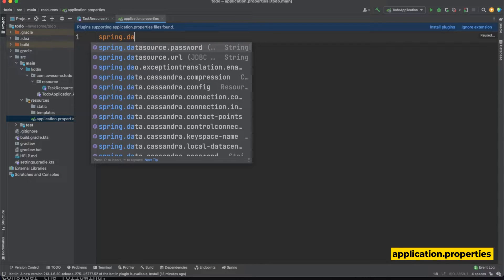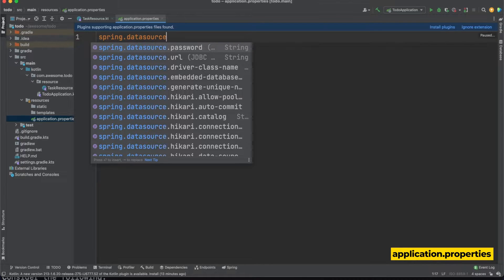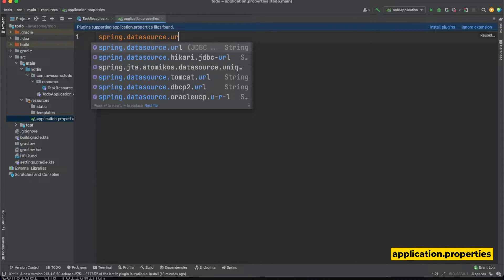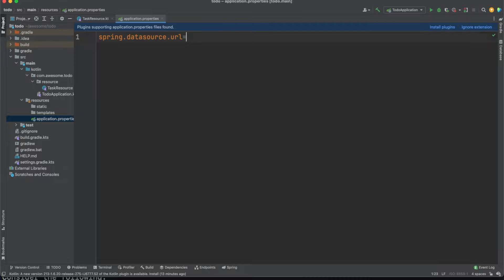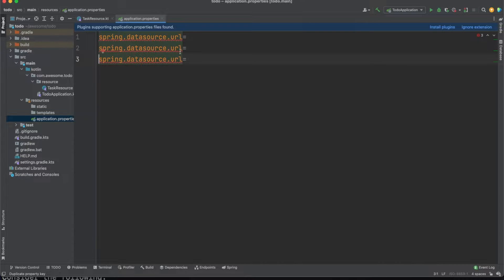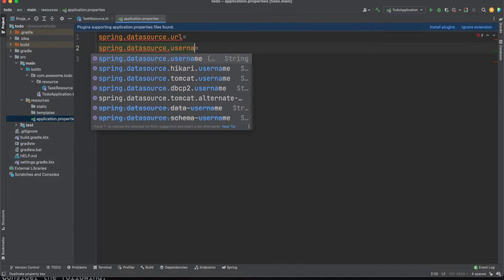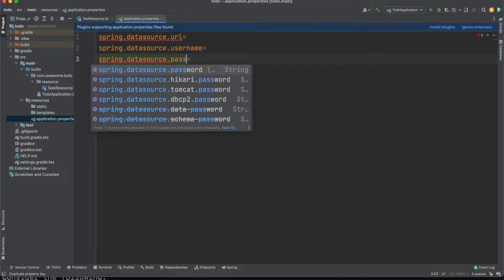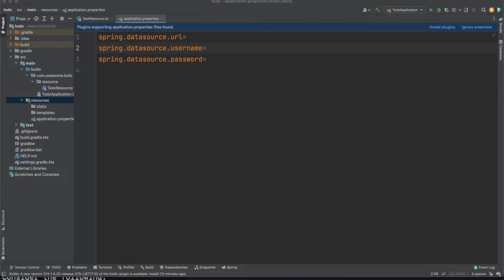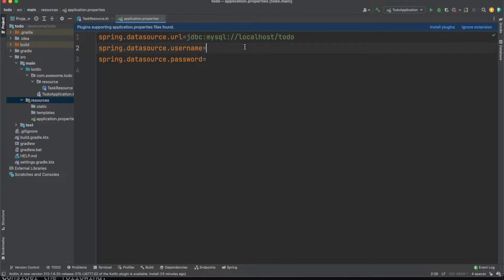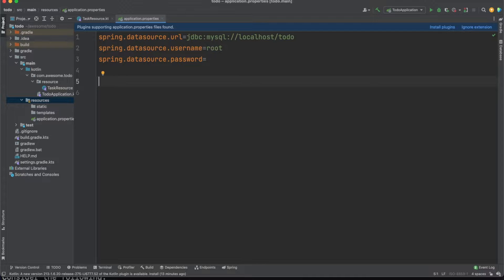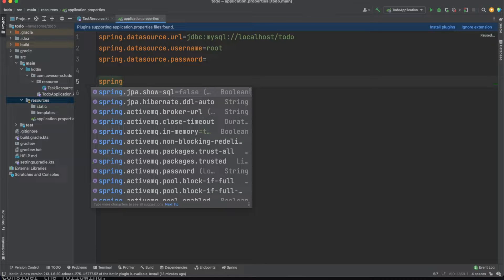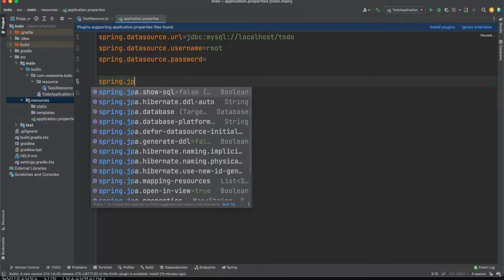We'll jump into the application.properties file under the resources folder and add some config data. Application.properties is where you'll be able to define custom behavior by overriding Spring defaults but you should also use this as a central point to store your app specific configuration.